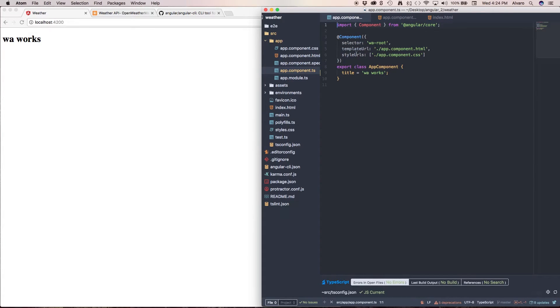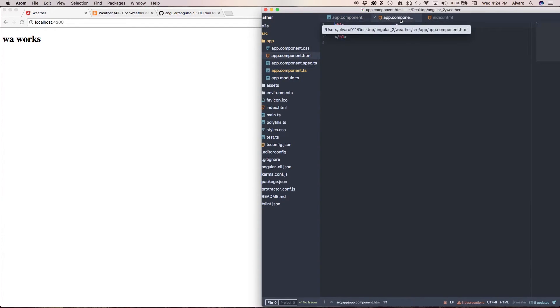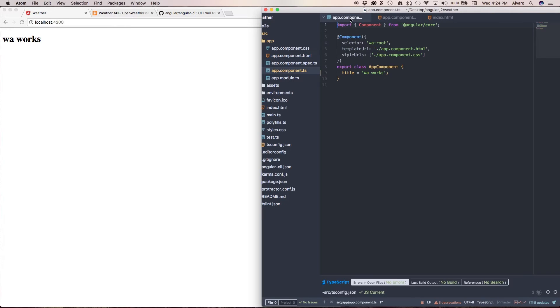And then we have a template URL, app.component.html. So if we open that, like I have here, I have an H1 that has a string interpolation that is a form of data binding of title. And what does title have is WA works.